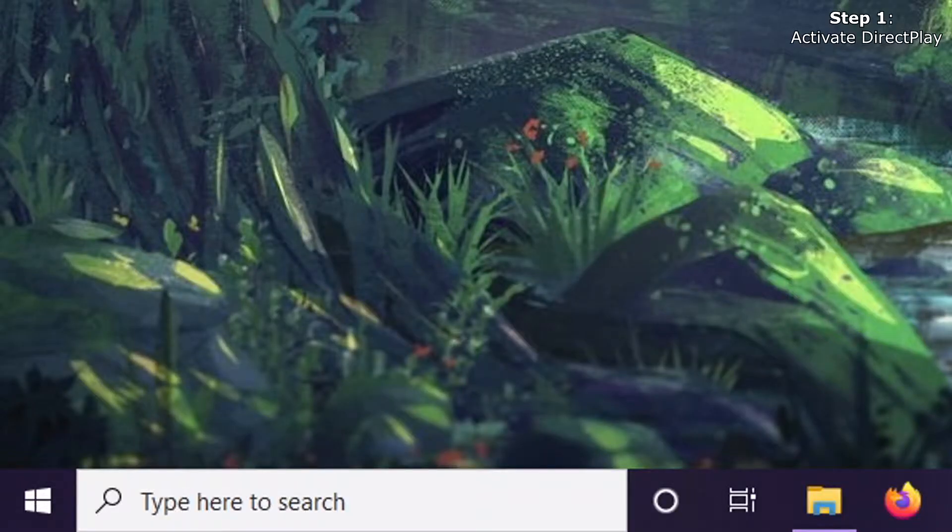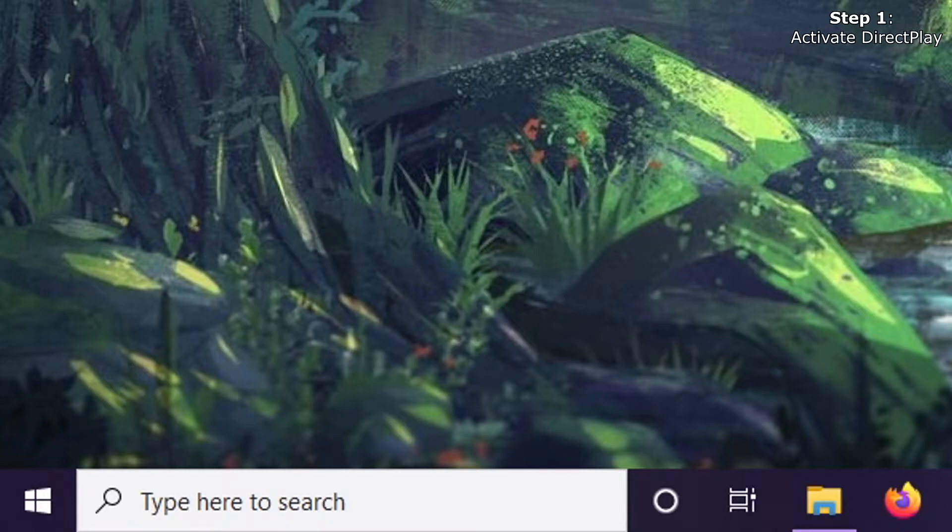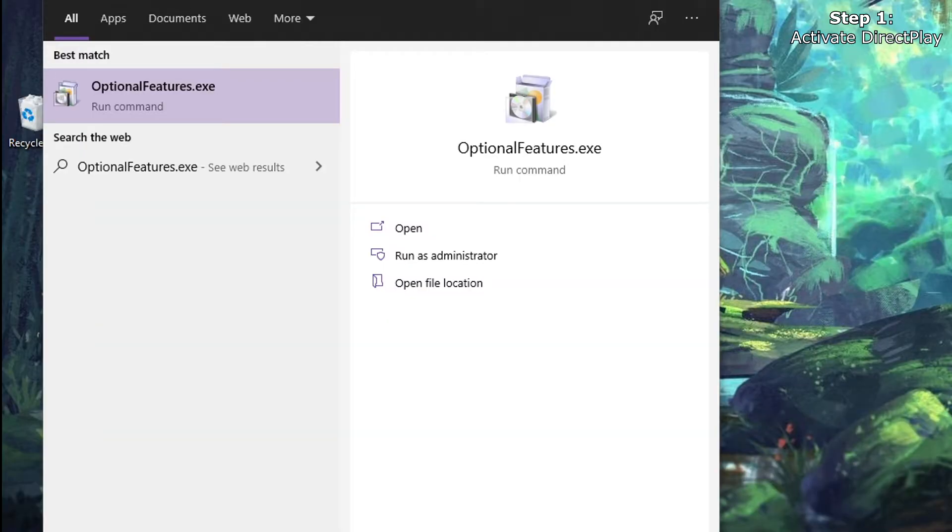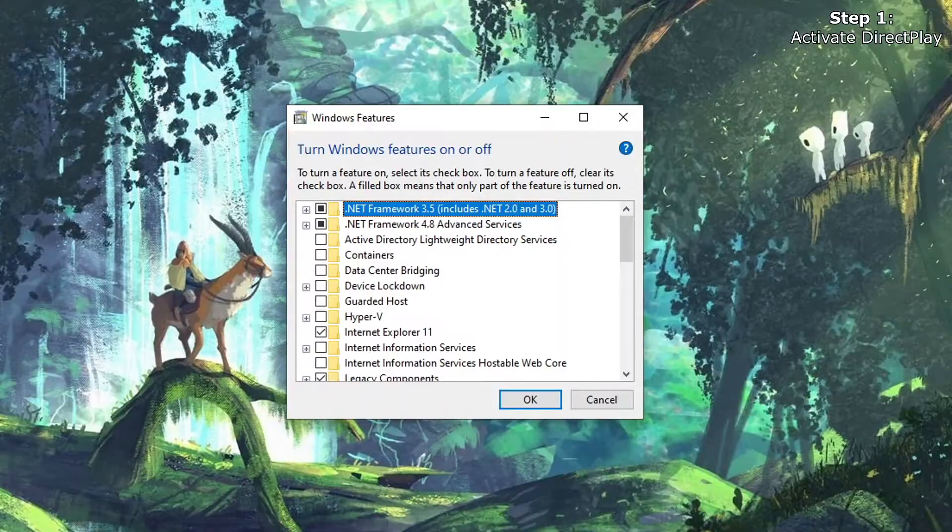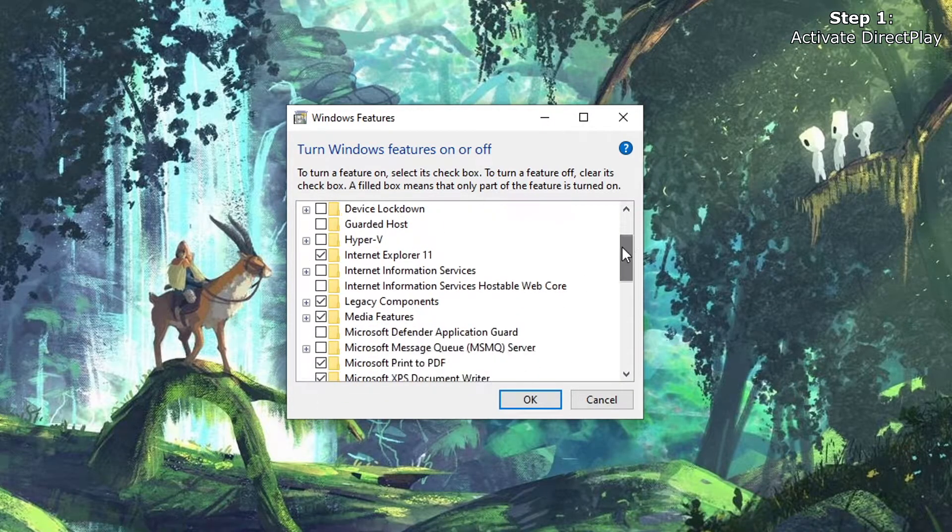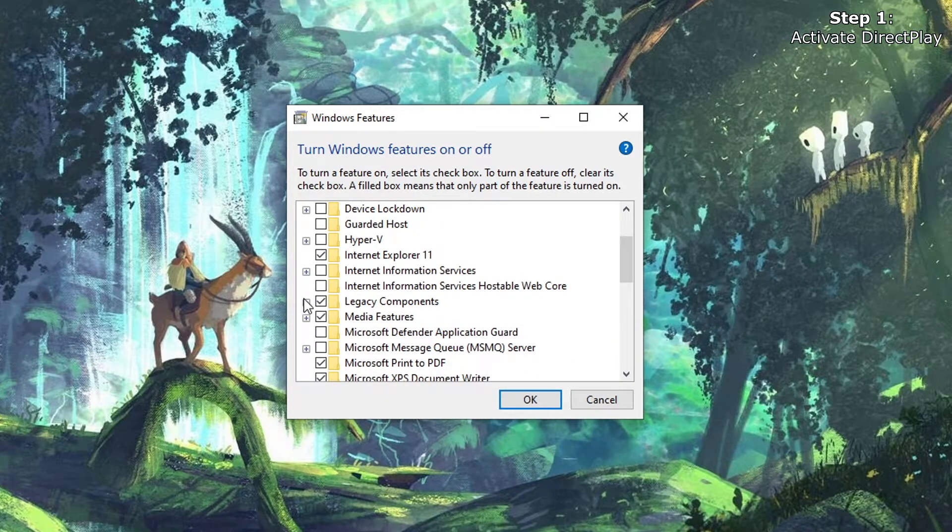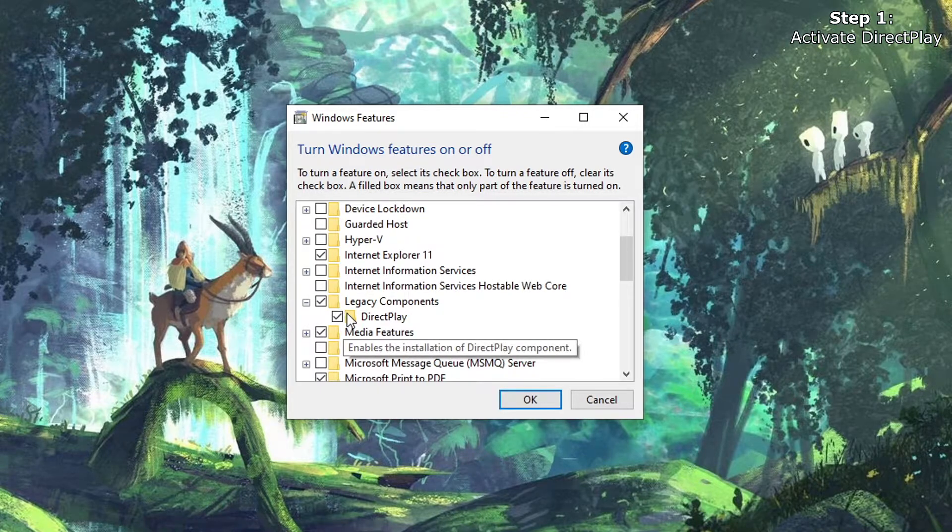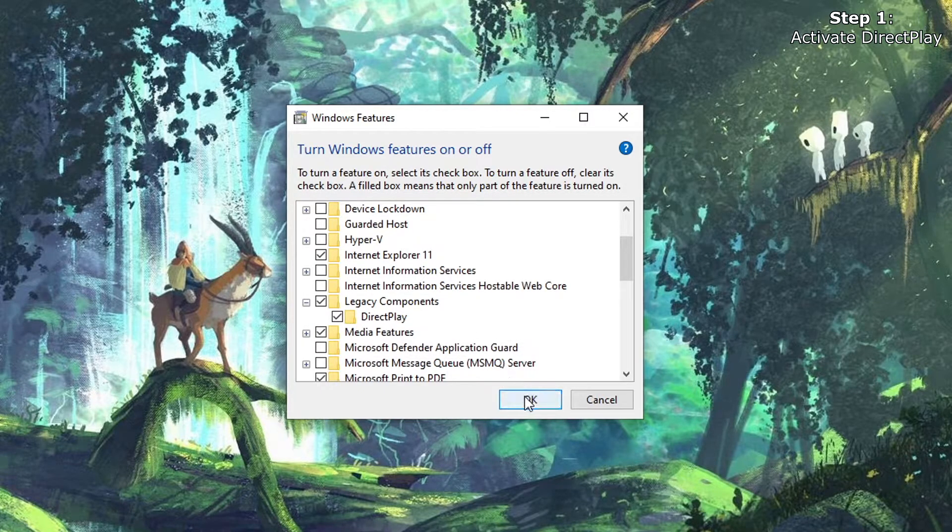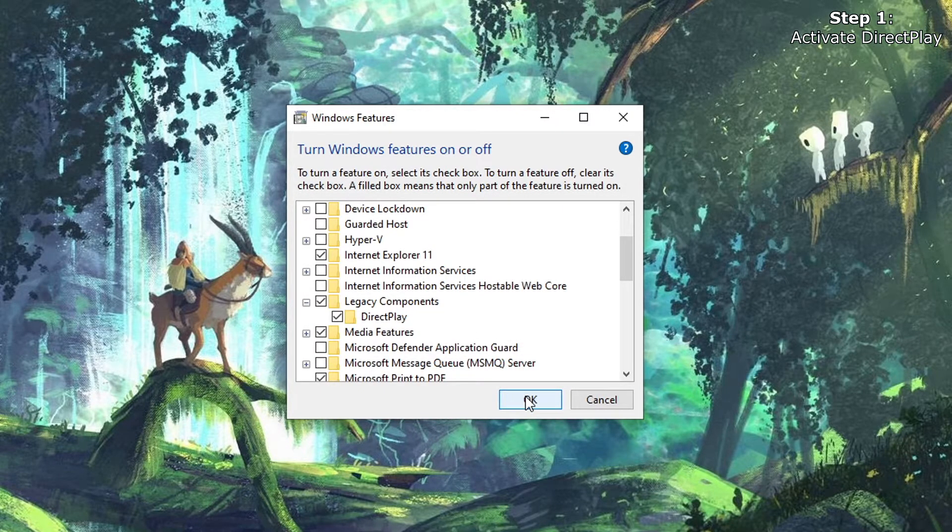The first step is to activate DirectPlay. We will go down to the search bar, type in optional-features.exe, press enter, scroll down to the legacy component, expand and make sure that DirectPlay is enabled, and then click OK to save.